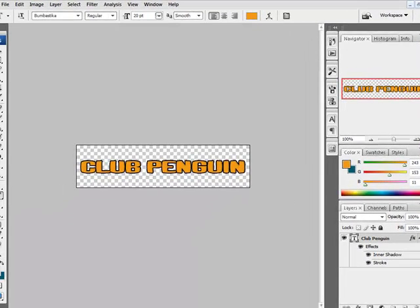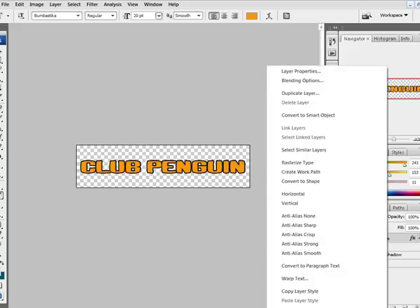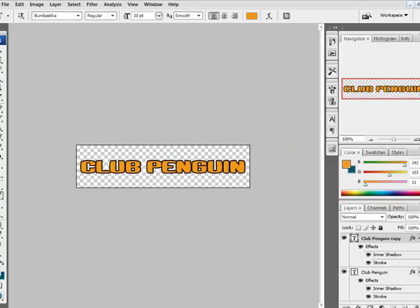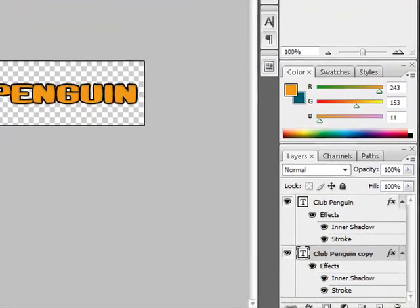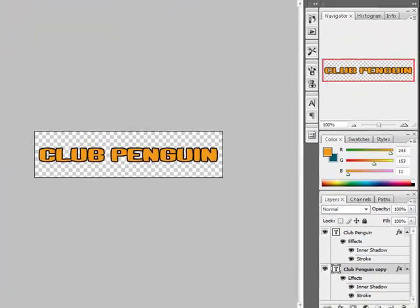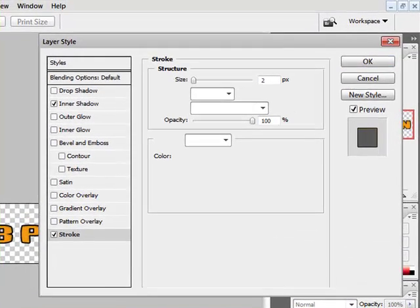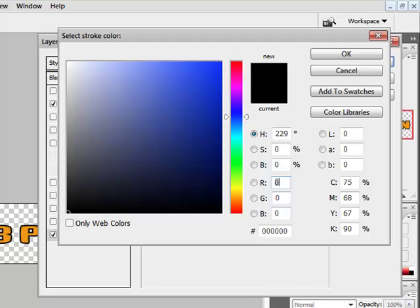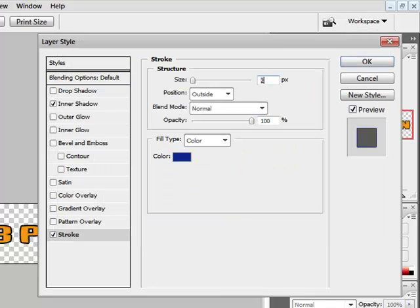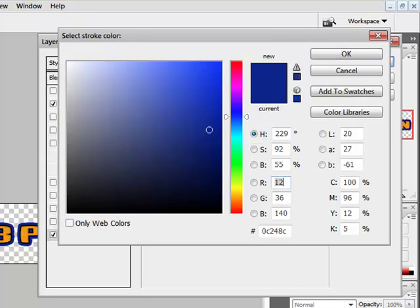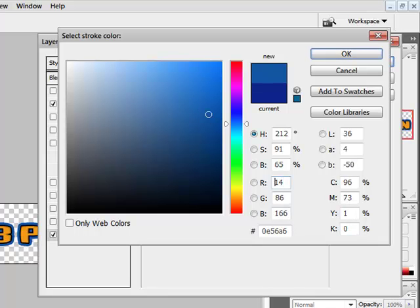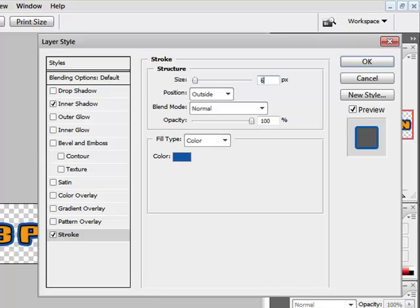But then if you want the other outline of it, go to here, click Duplicate Layer, OK. Drag that down below that one, double click on it again, go back to stroke, change the colour to about that, and make it about 6, outside, normal, opacity 100, and then press OK.